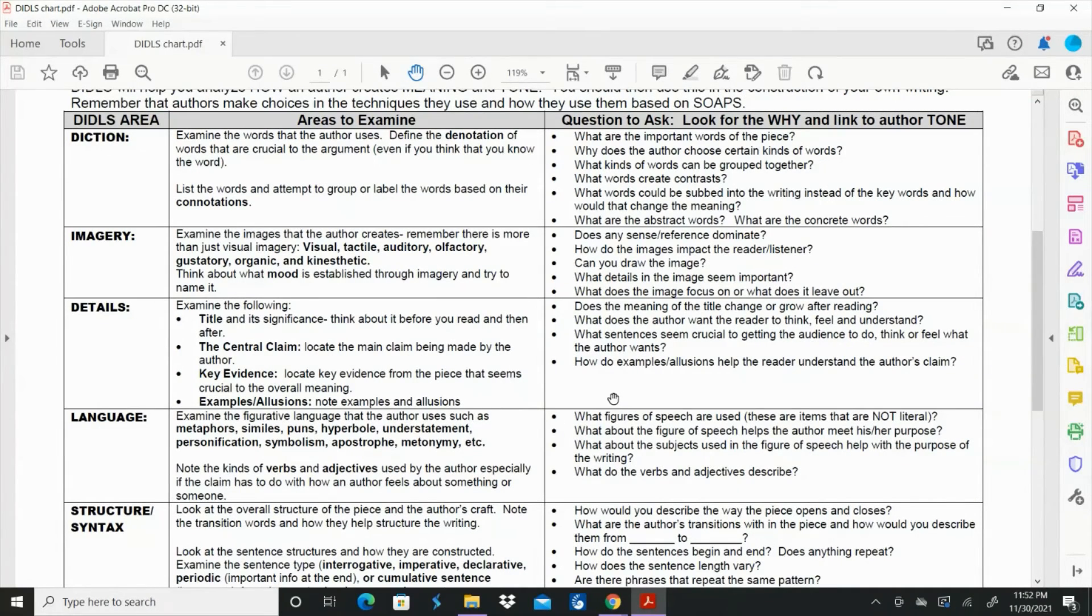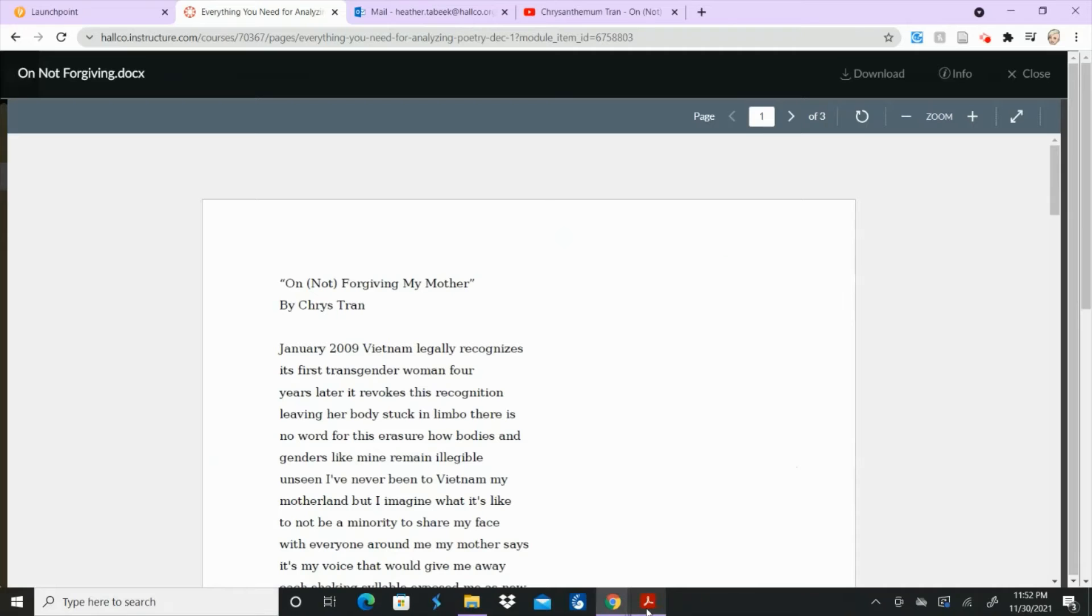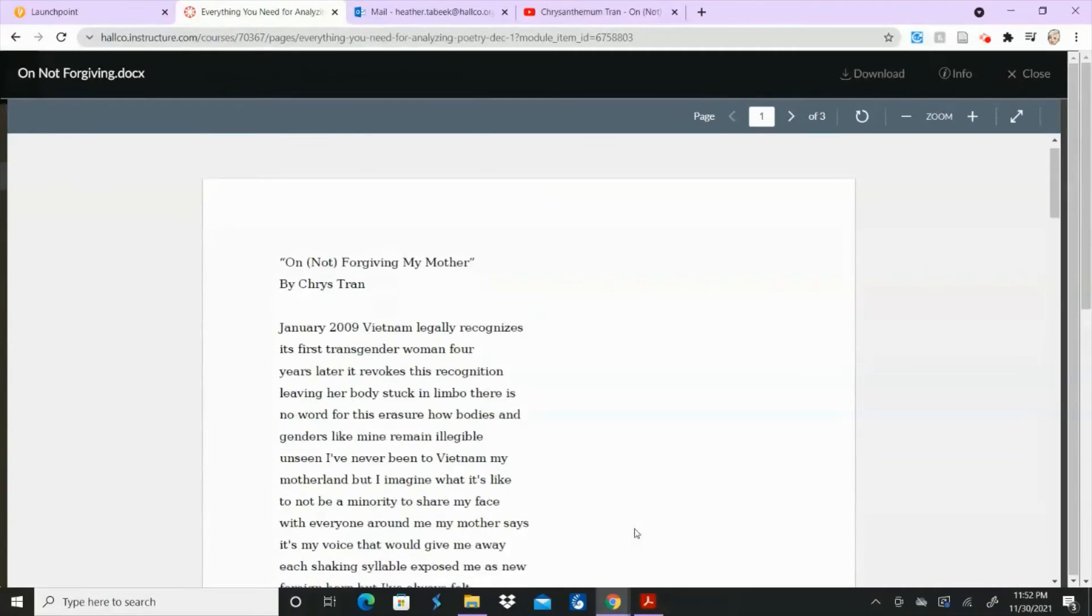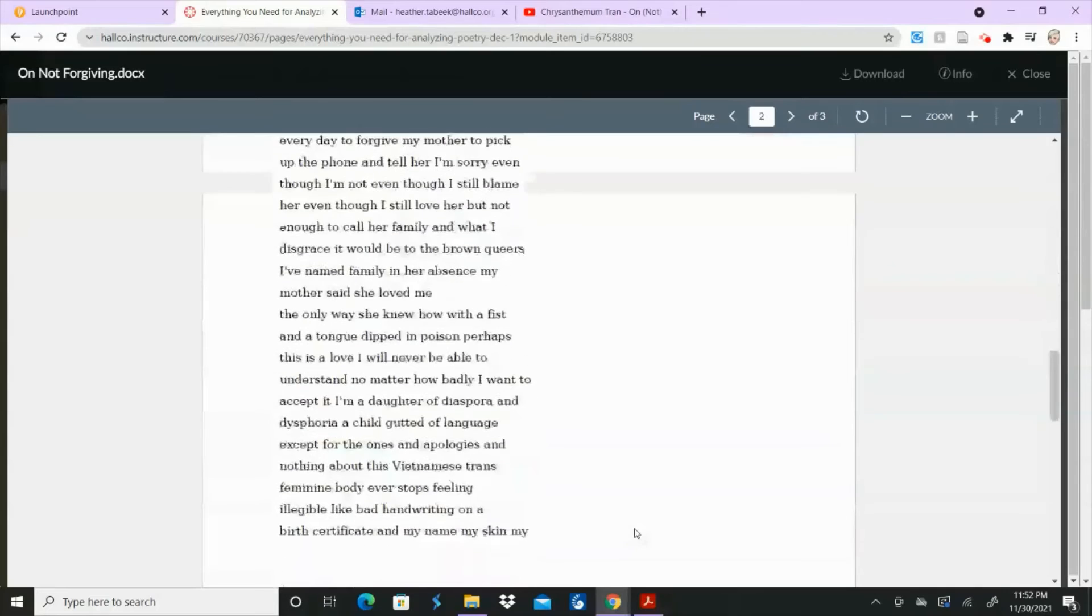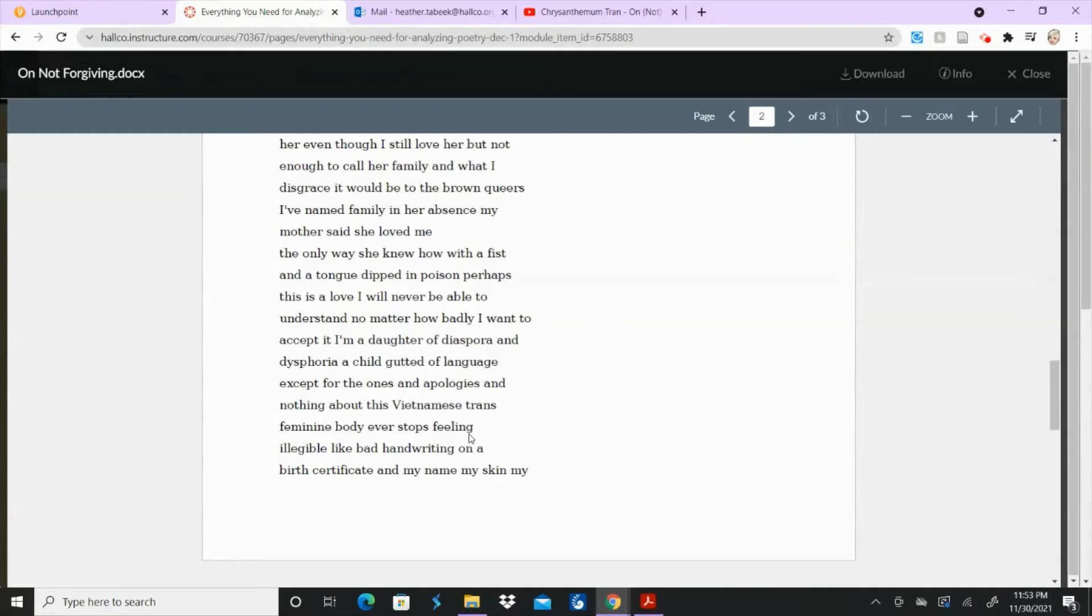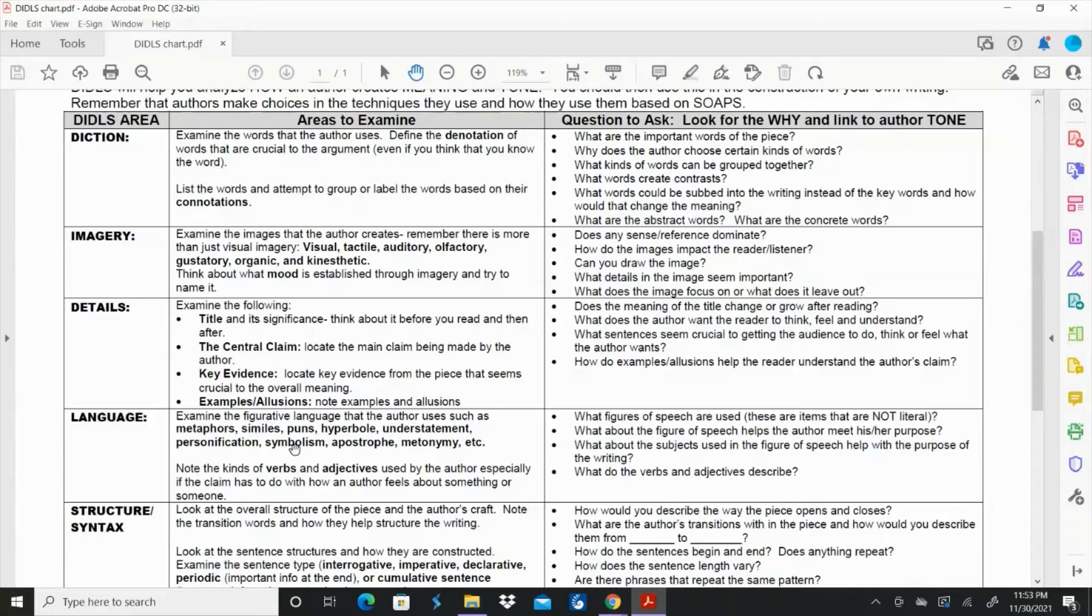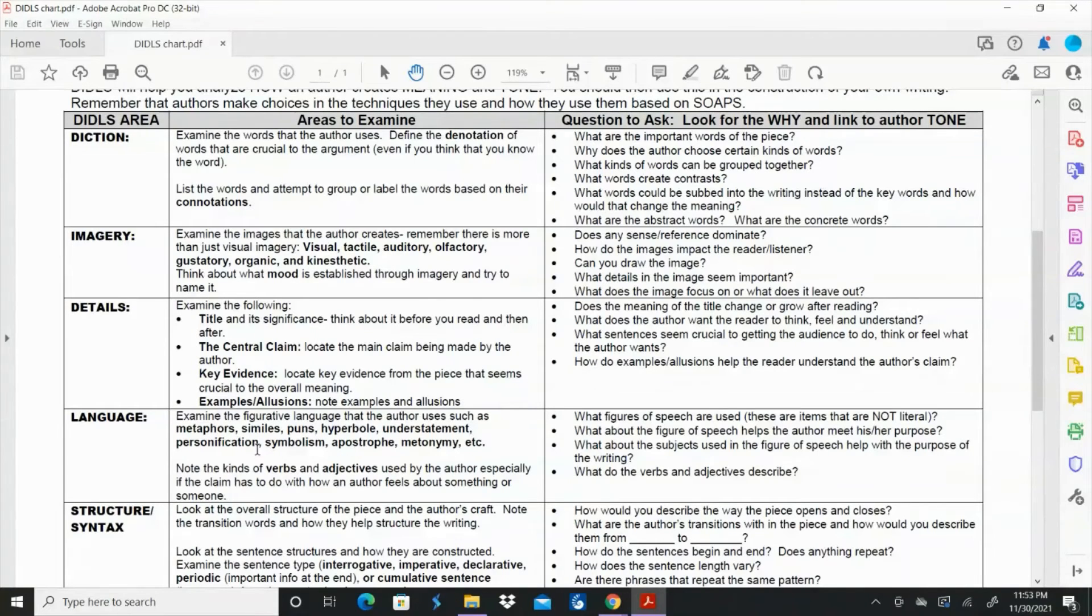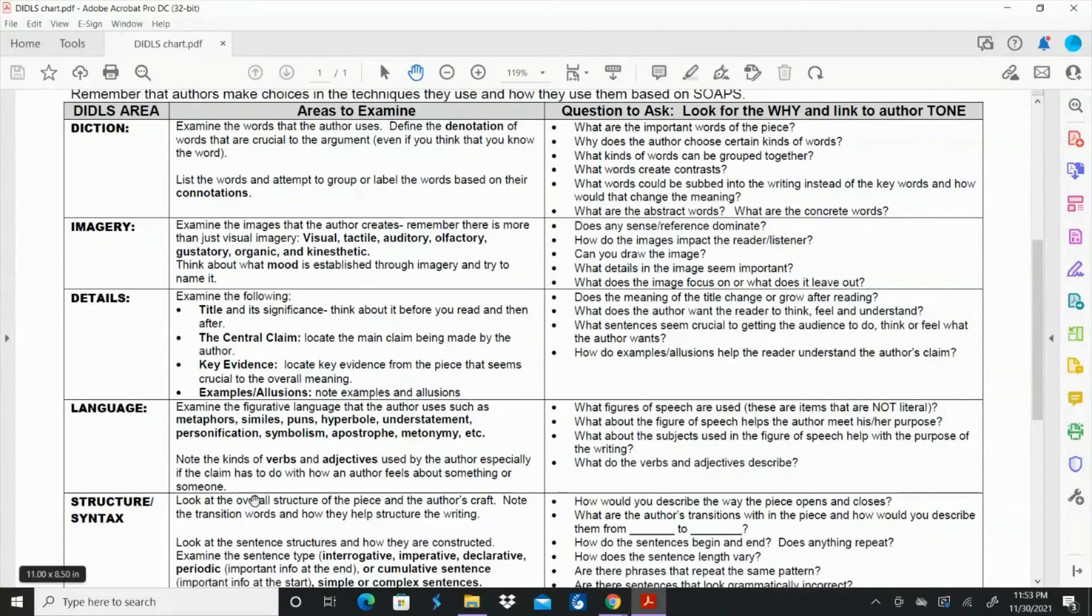For language, there's not a whole lot of different kinds of things. There are a couple of similes. So if we scroll on down, a feminine body ever stops feeling illegible, like bad handwriting on a birth certificate. That's a simile. There's just not a whole lot of that. It's way more straightforward than a lot of poetry, as you can tell. And again, like I said, we're not going to worry about the structure and syntax.